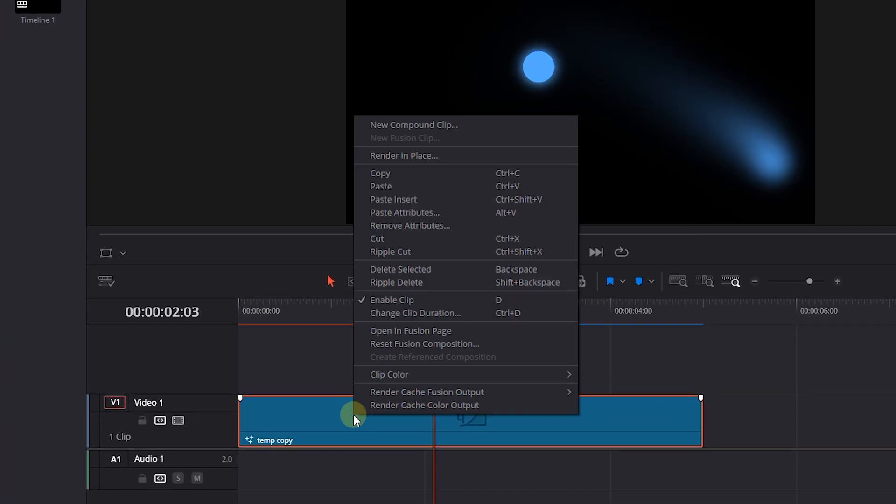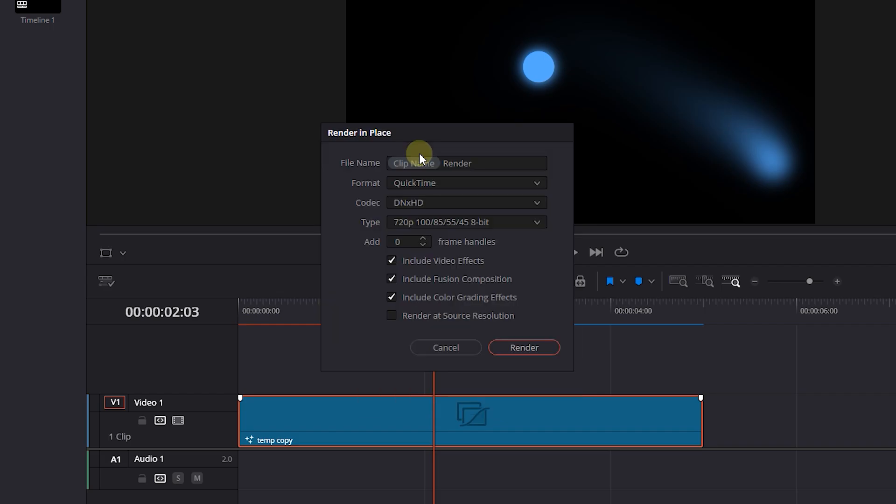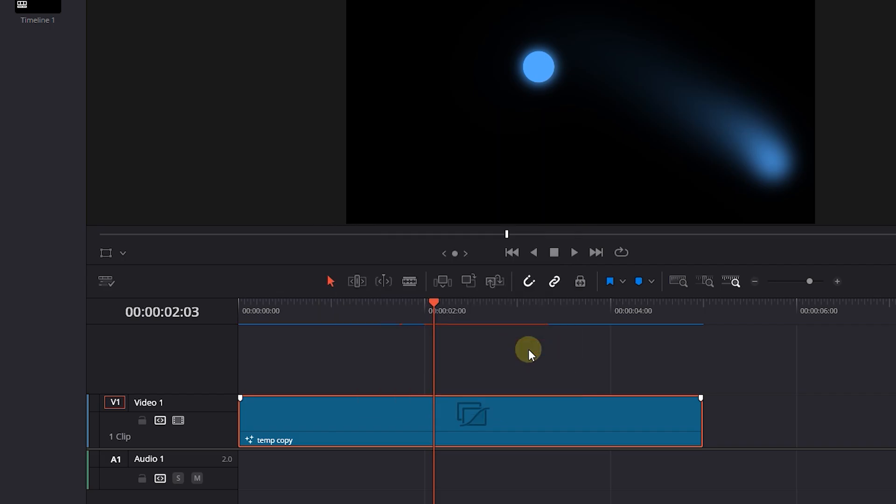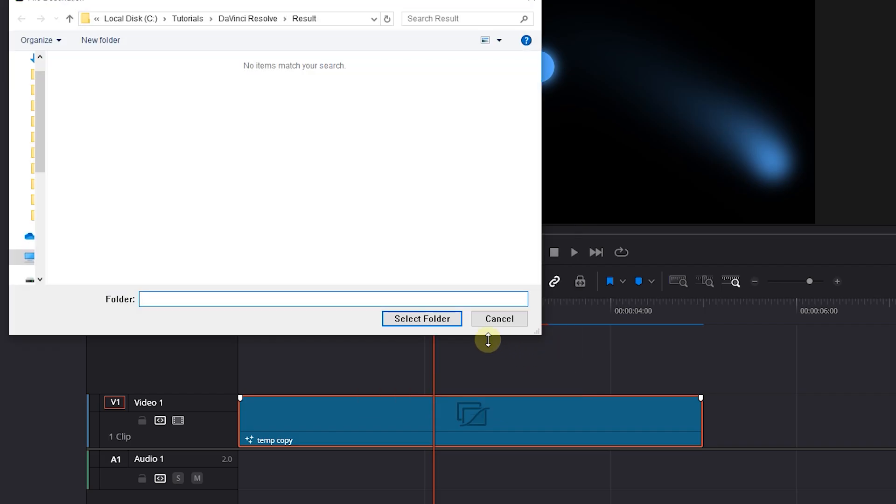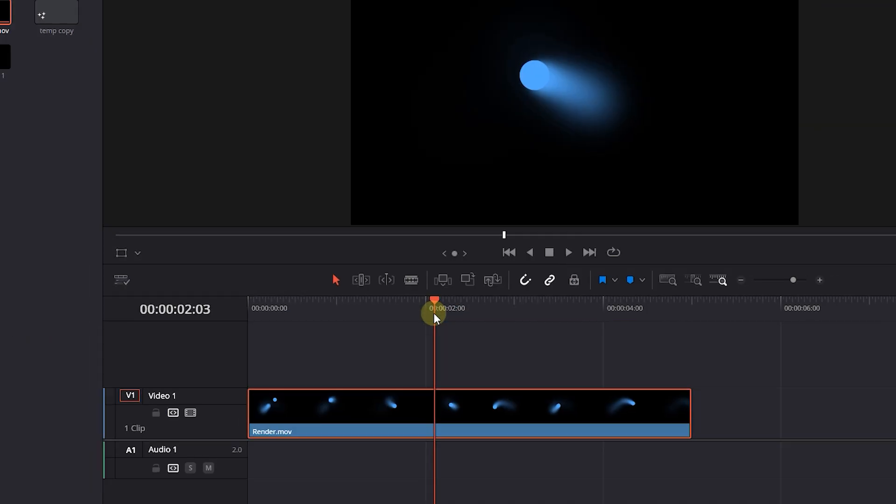Another way is to right-click on your clip and timeline and choose Render in Place. Here I leave everything at default and choose Render. Select a location for Rendered File and allow DaVinci to render the clips.